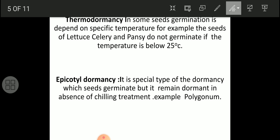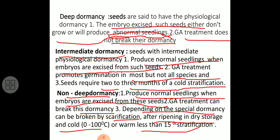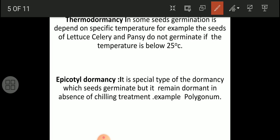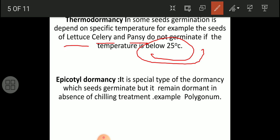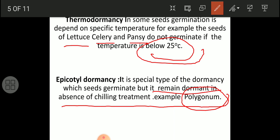Thermodormancy is found in plants like lettuce, celery, and pansy - they never germinate unless the temperature is below 24°C. When this type of dormancy exists in the seed it is known as thermodormancy. Epicotyl dormancy is also a special type, where seeds germinate but remain dormant in the absence of chilling treatment - an example is Polygonum.